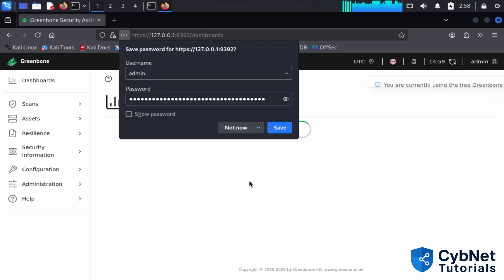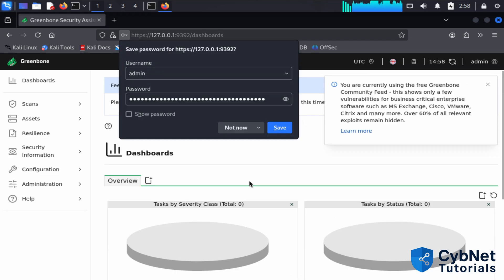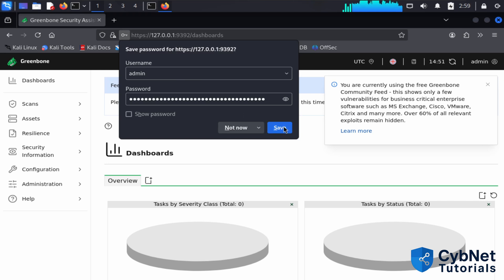The browser will ask you to save the password. This is a good step to save it, so next time when you log in you don't need to enter the password again.